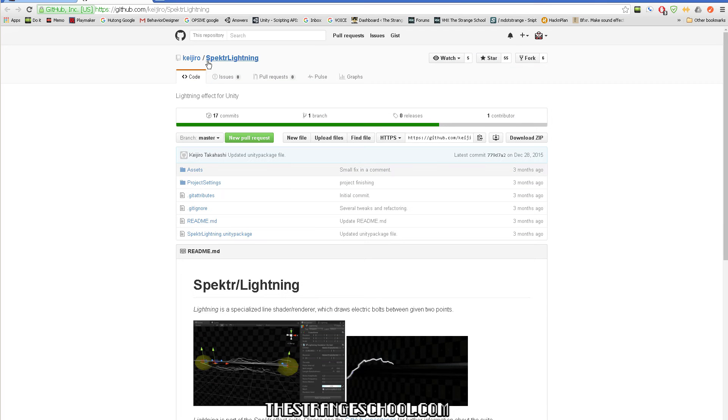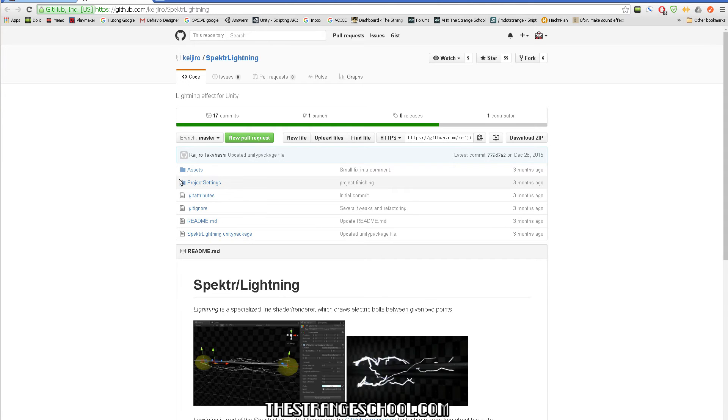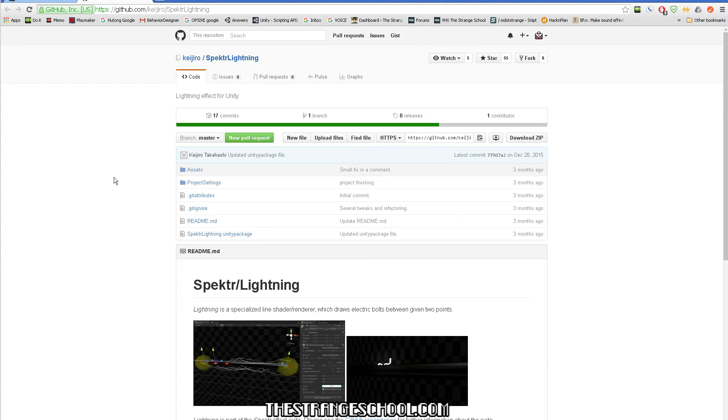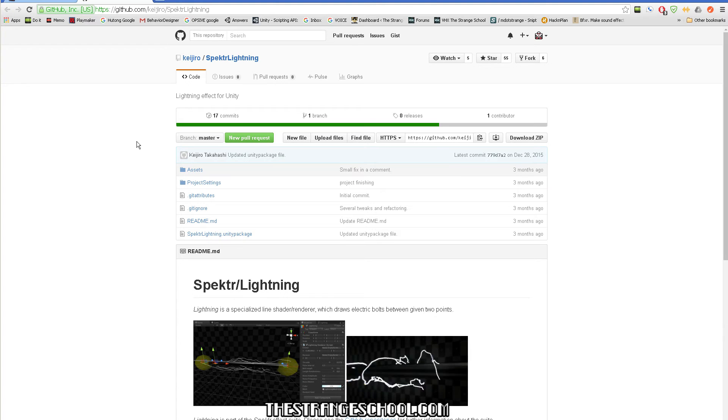If you go to his GitHub, which I'll link at the bottom of this video, he has tons of awesome things. I'll probably be creating playmaker actions for more of these so they're easier to use in playmaker.